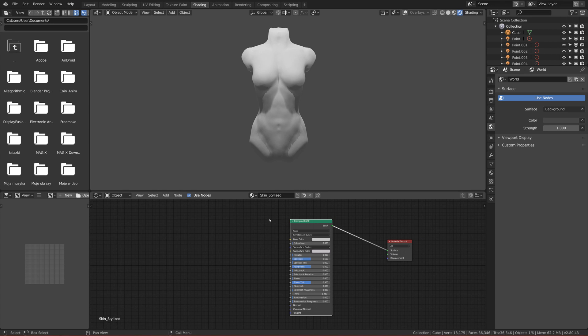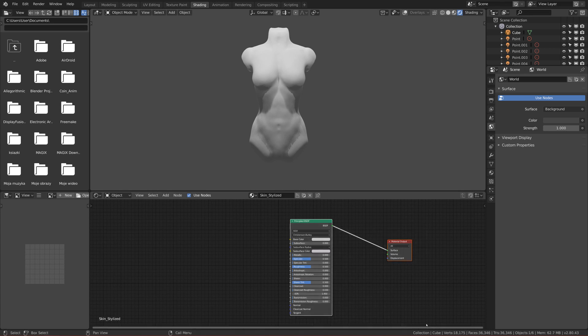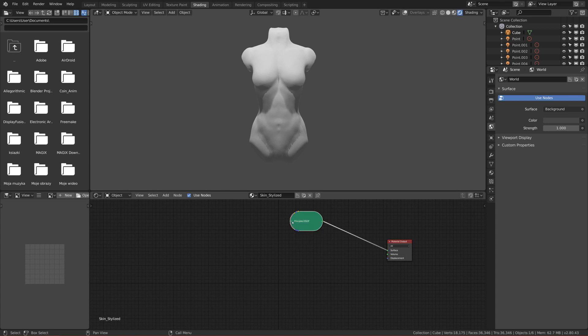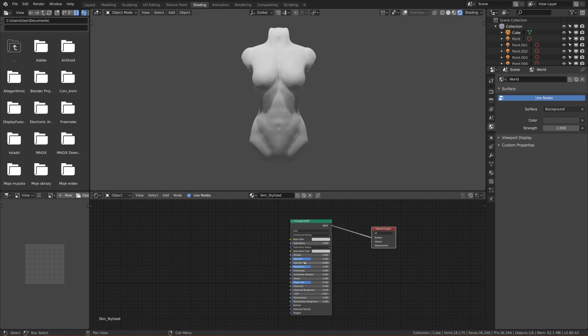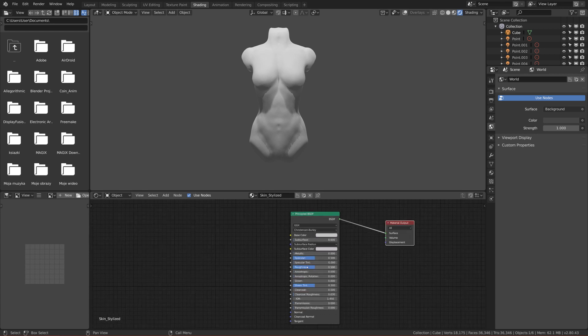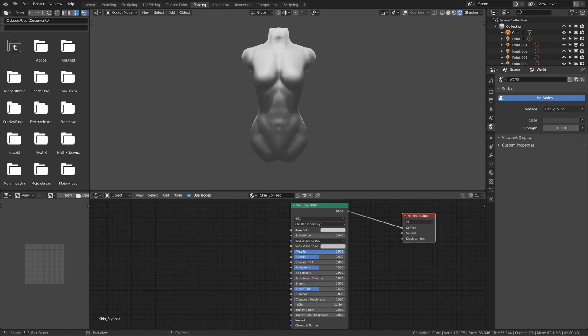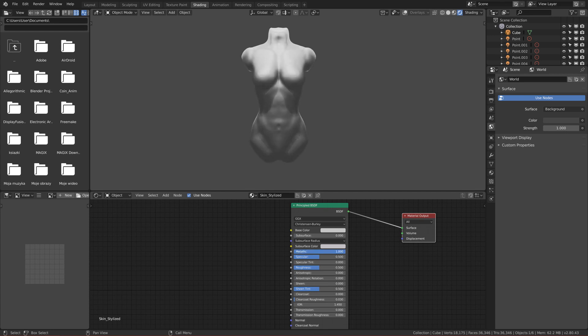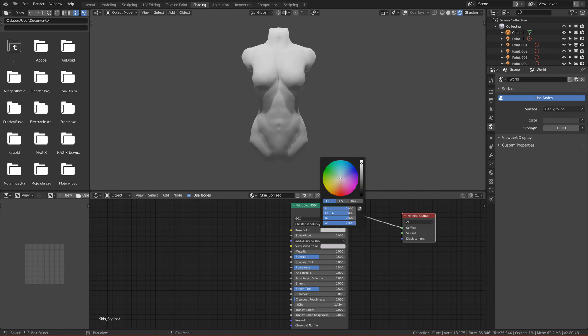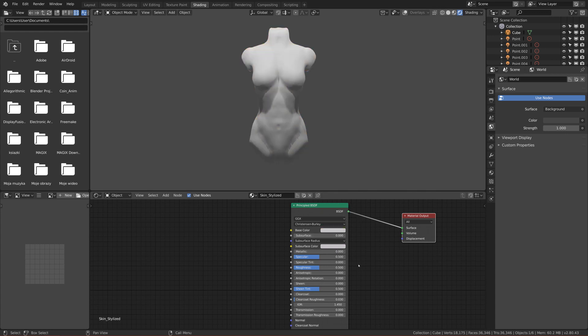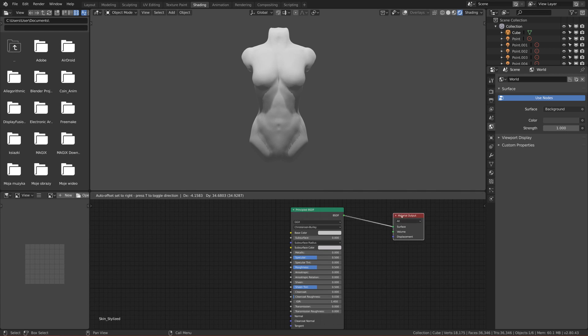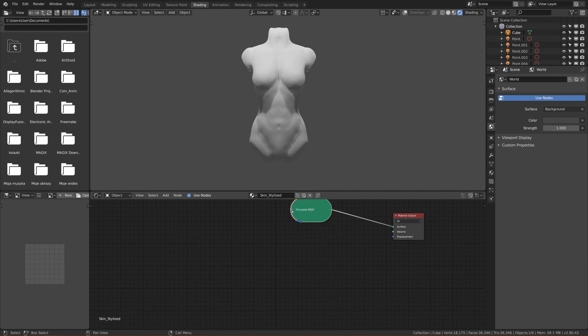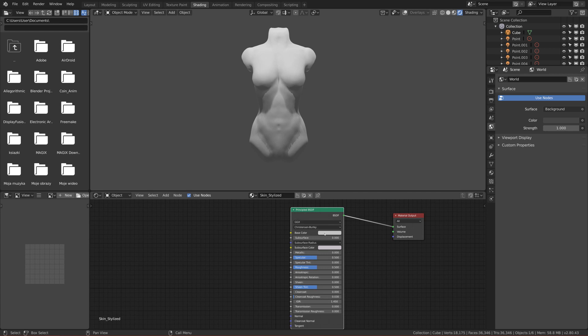This should be the setup that you get when you open the shading app. If you pick the torso, it should be something like this. Now I hope you understand what this Principled BSDF is - basically a shader. It has a lot of properties that you can change and it will affect our model. You can define how metallic it is, how rough it is, what is the base color, etc. And we will use it to make the skin shader. First, let's change the color to the correct one.